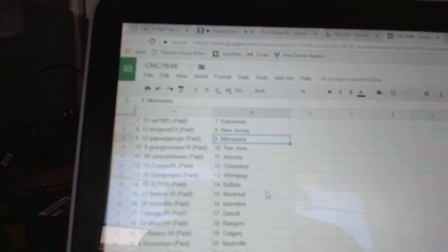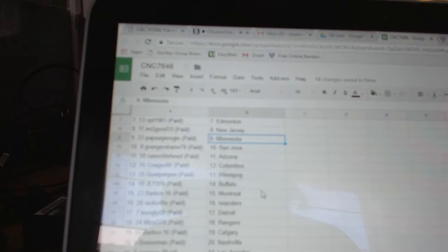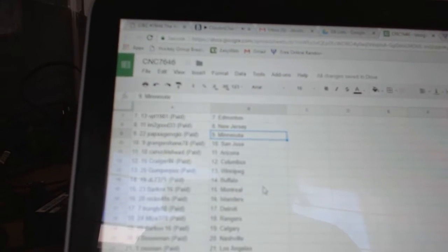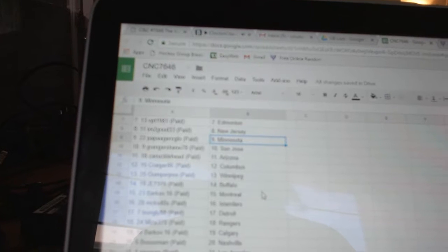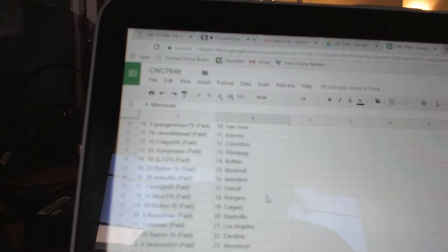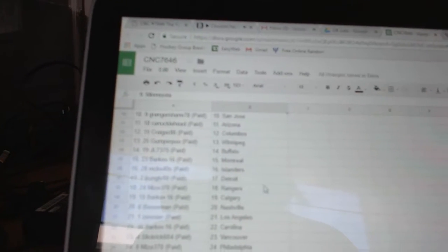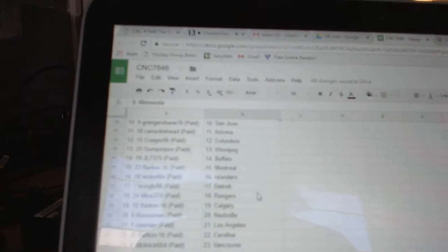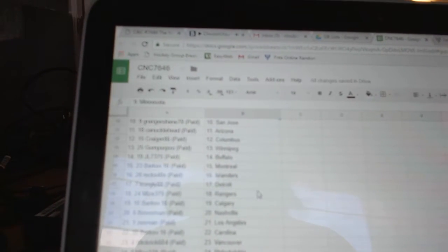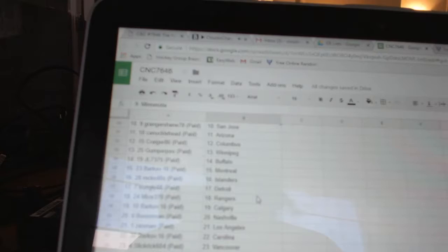Papa Giorgio is Minnesota. Granger Shane, San Jose. Knucklehead, Arizona. Craiger, Columbus. Gumper Pooh, Winnipeg. JL, Buffalo. Barkov, Montreal. MCK, Islanders.